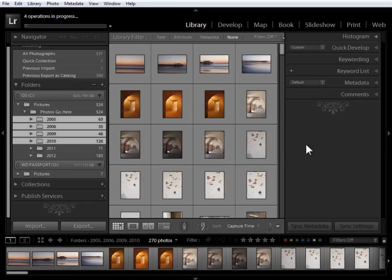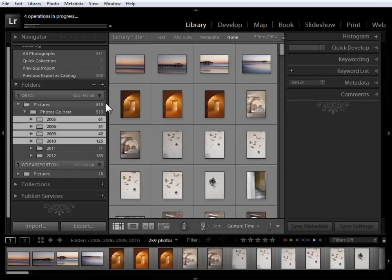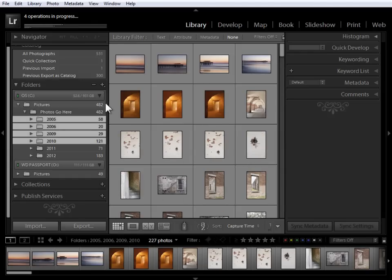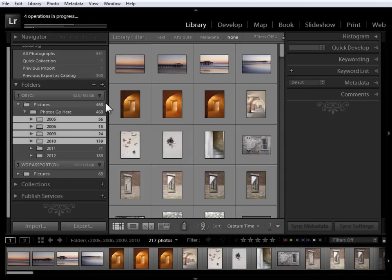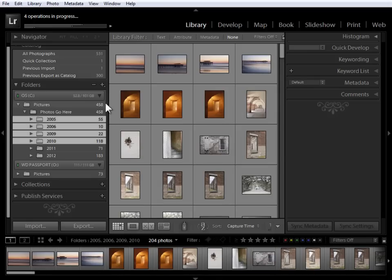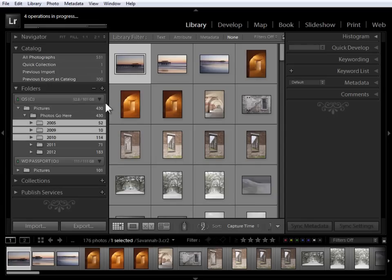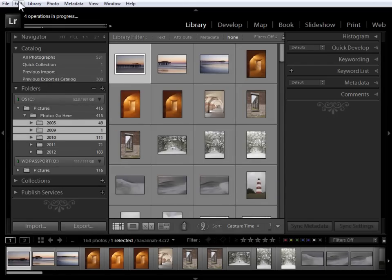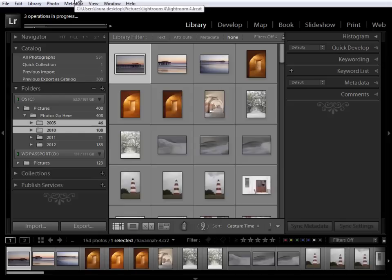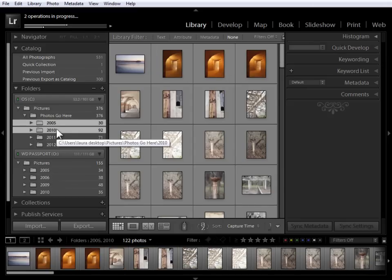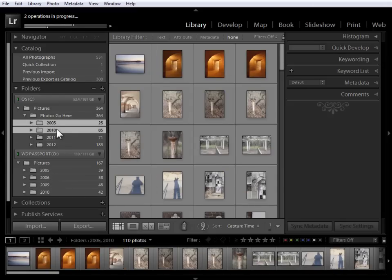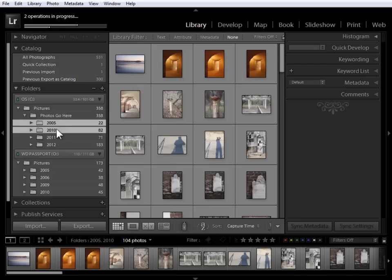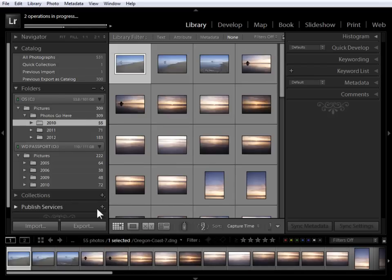Now you may get a warning dialog, mine's turned off, but it will warn you that you're moving photos on disk that you can't undo that step. That sounds more scary than it really is. What it means is that once you move folders as we're doing, you can't go up to Edit Undo to undo a move. However, you can always drag the folders back. So don't be afraid to say Move or OK if you get that warning dialog.